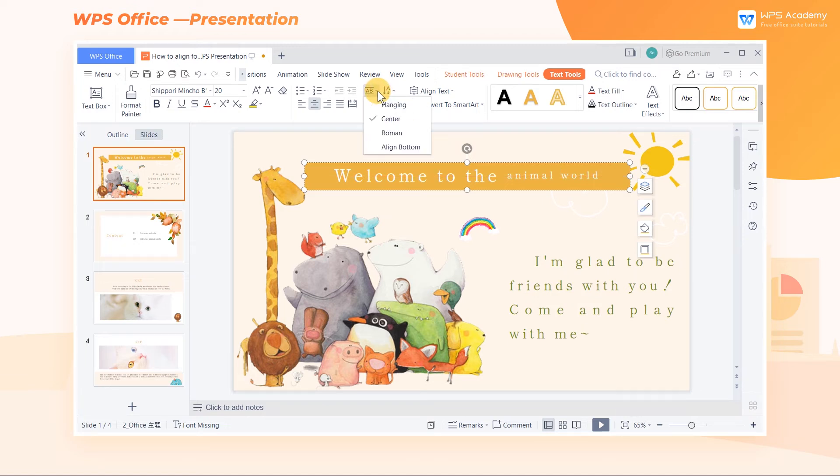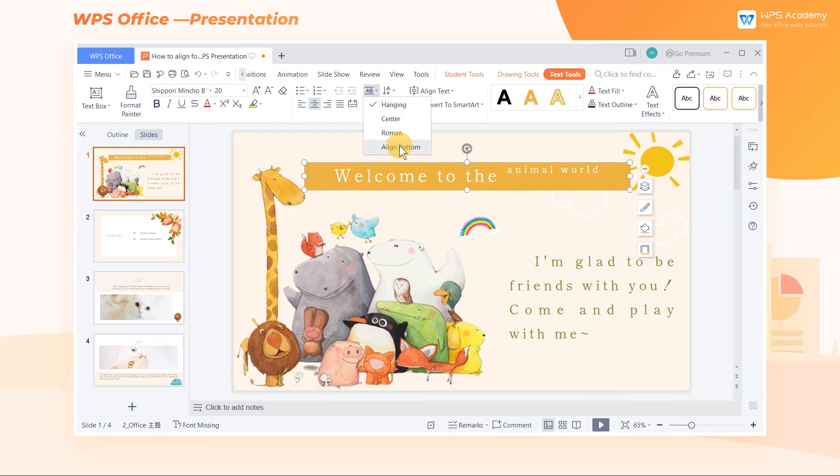We can also choose Hanging and Align Bottom to change the alignment method.